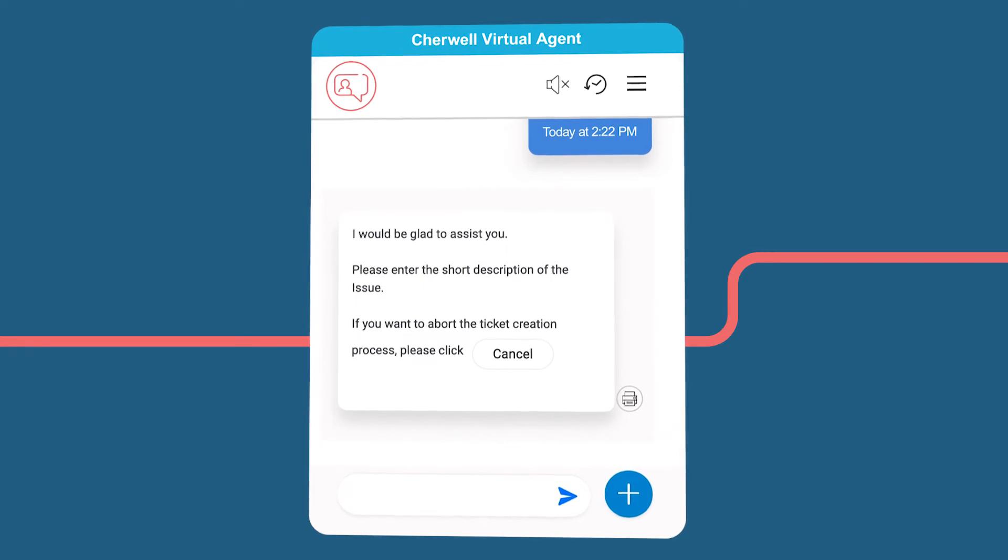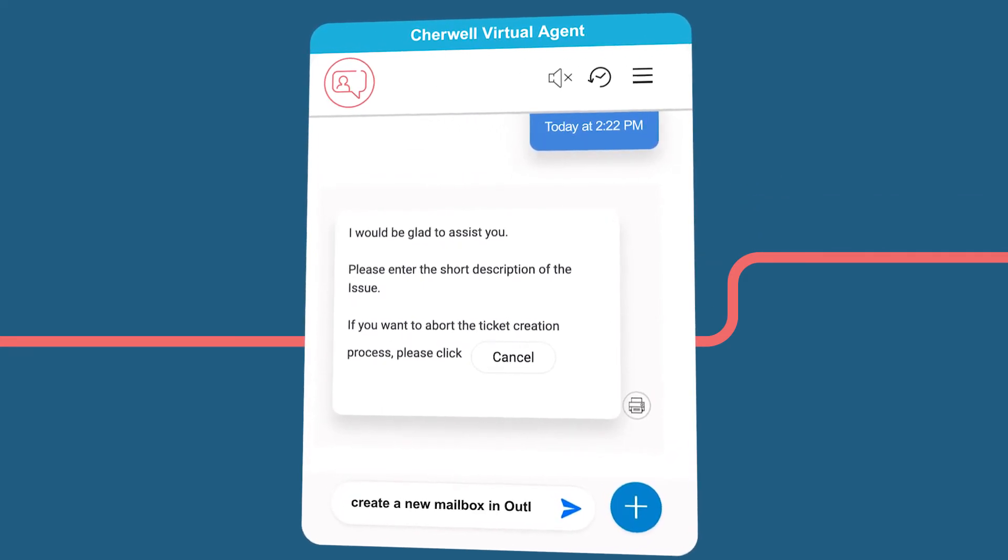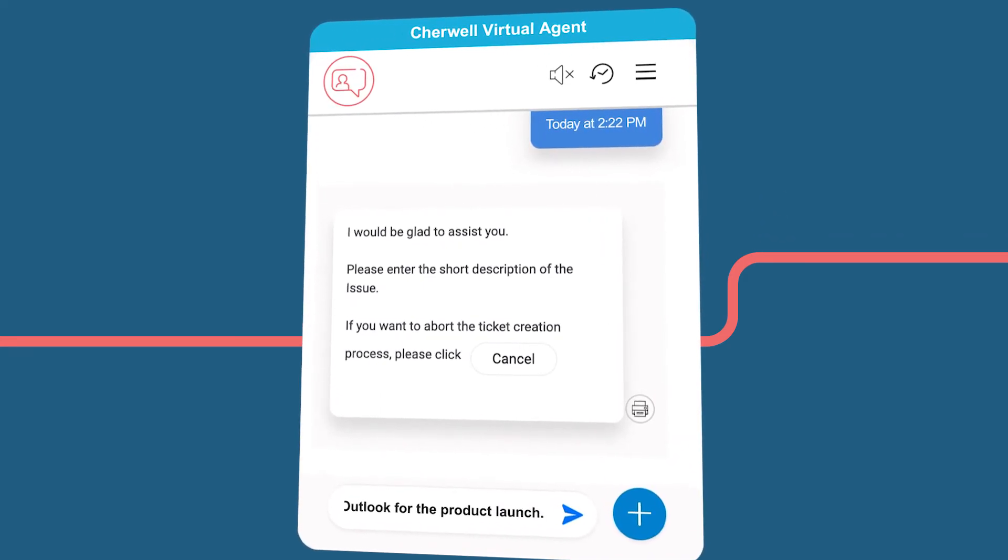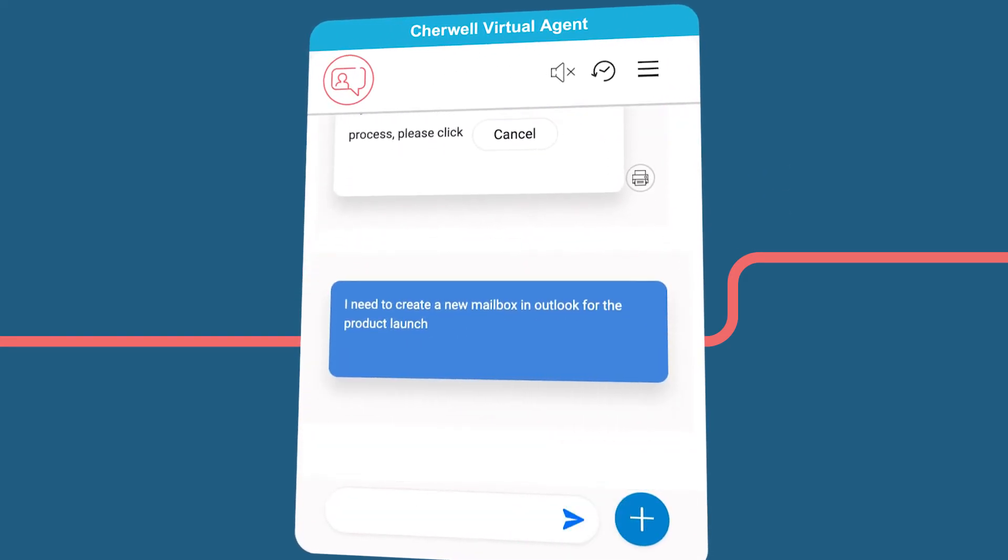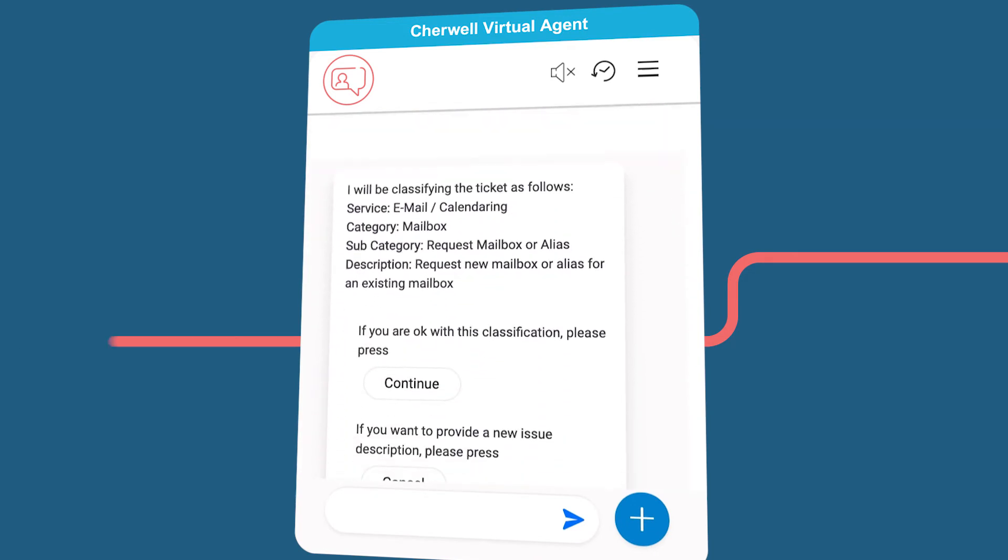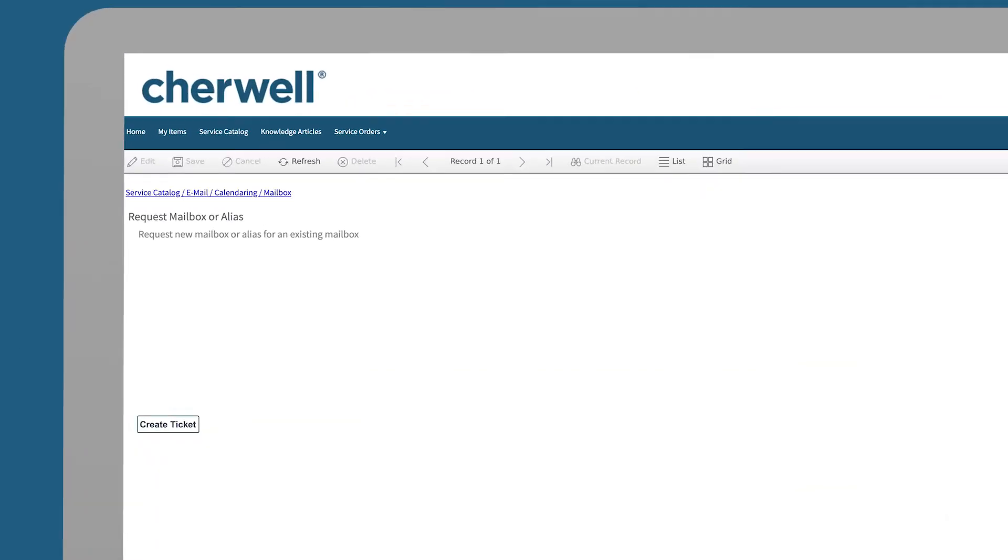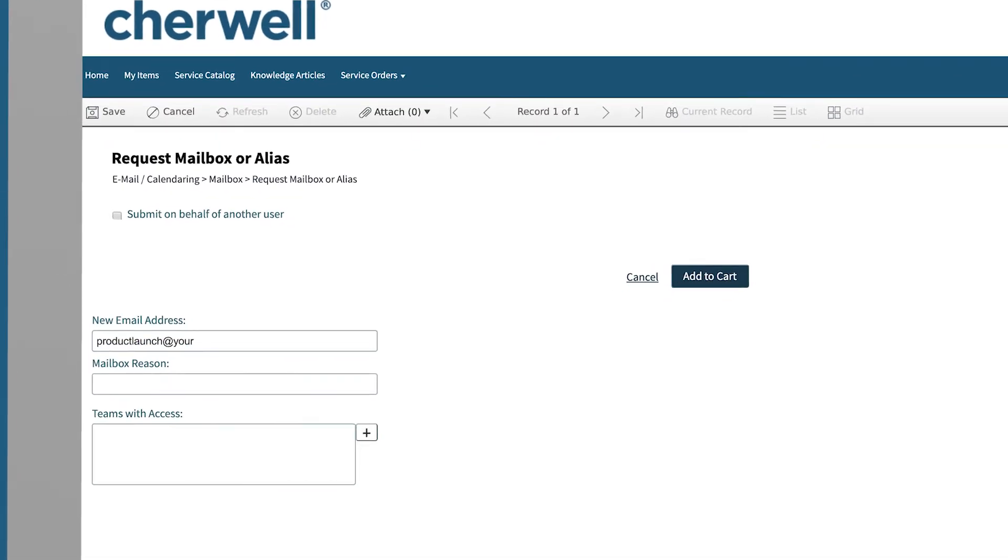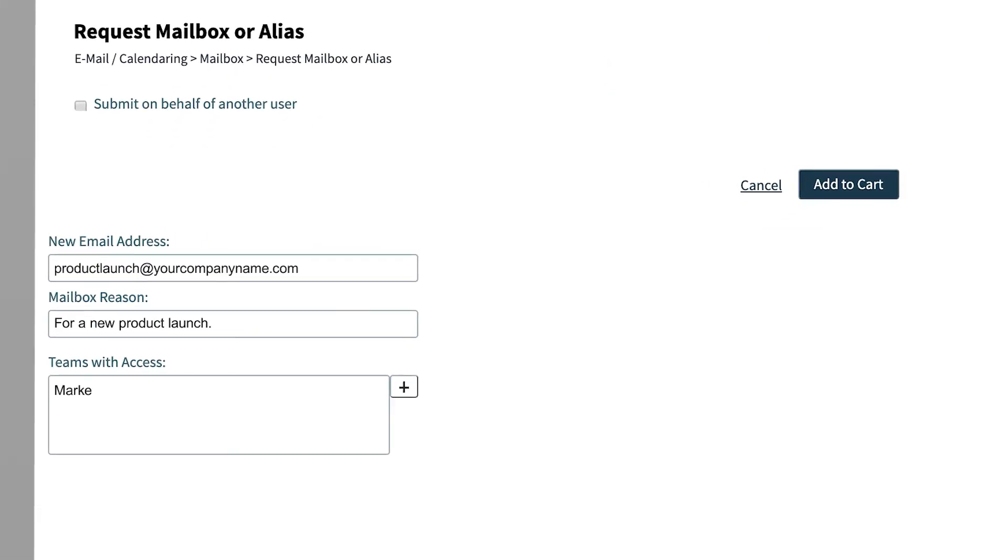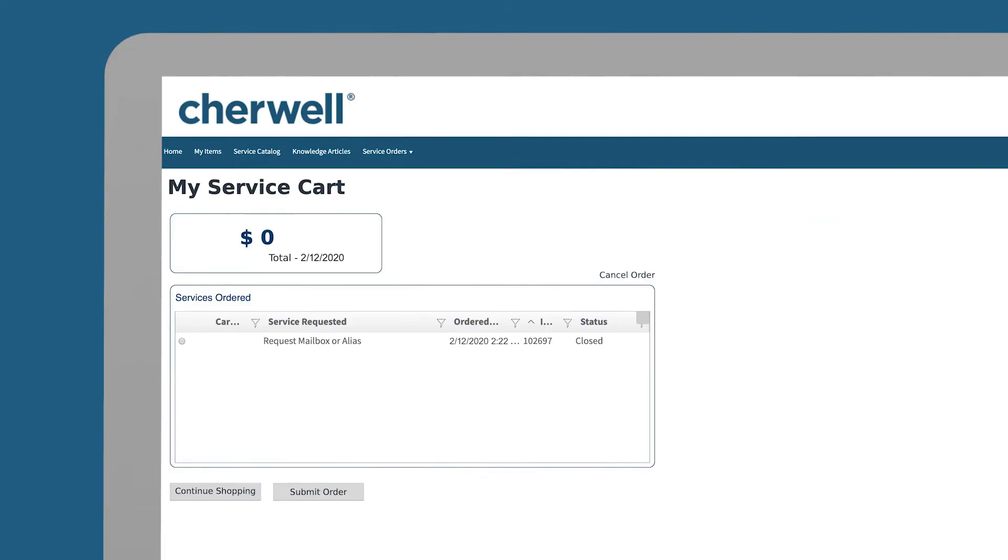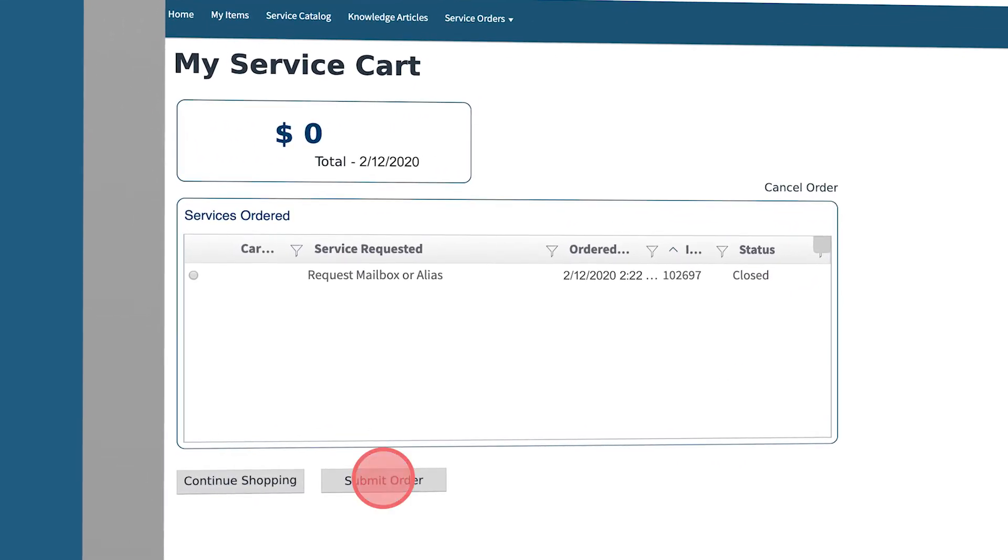Users simply describe their request. CVA uses natural language processing to find the right service entry. The user is ready to create their ticket. After a few specific details are added, their service item is ready for rapid fulfillment.